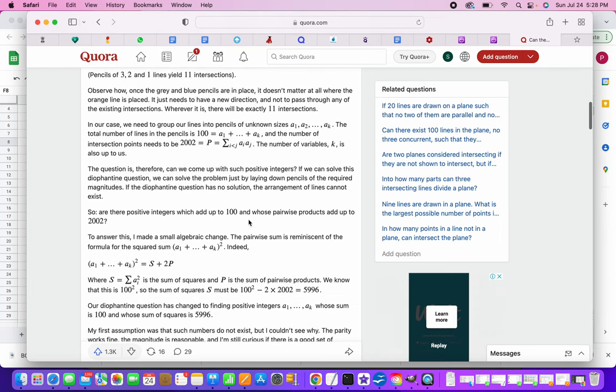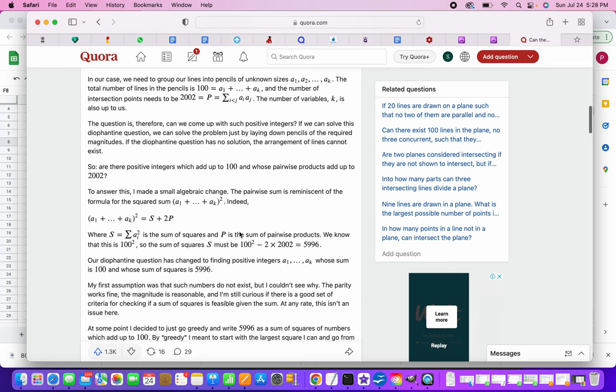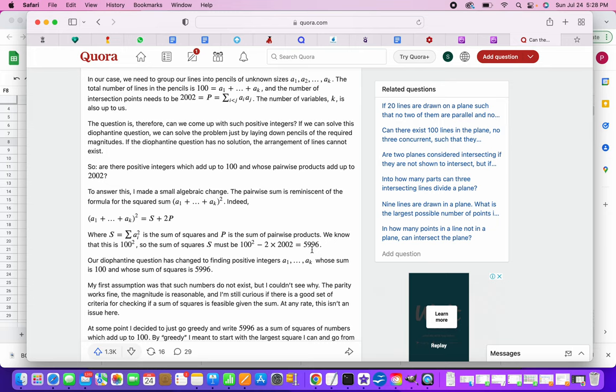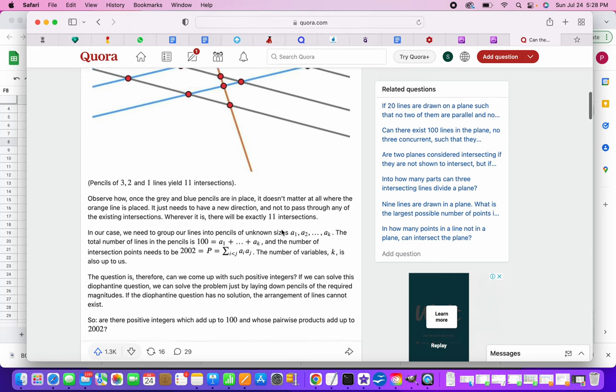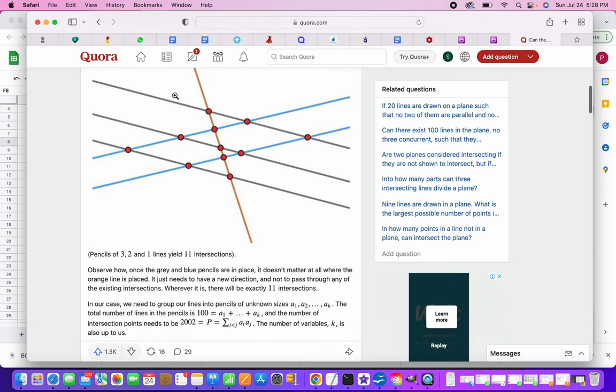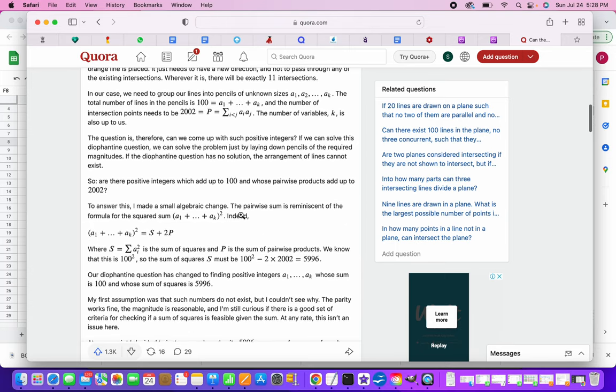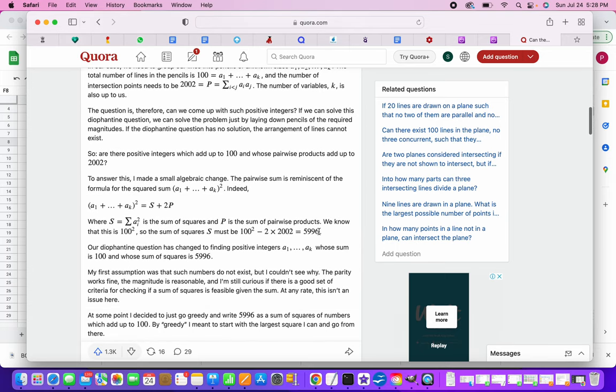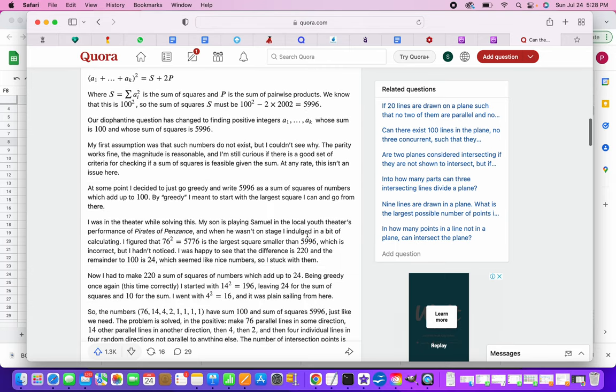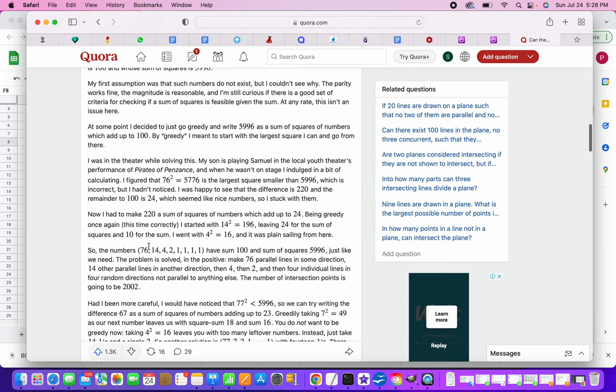Which in effect will be boiled down to the sum of the total number of lines square, which is 100 in this case, minus 2 times the number of points of intersection is actually what we have to find is the squares of this. So basically in this case it is 3 square plus 2 square plus 1 square, something like that. So 5996, so in this case he has found out the answer is 76, 14, 4, 2, 1, 1, 1, 1. So 76 parallel lines, then another 14 pairs of parallel lines, then another 4 pairs of parallel lines, then another 2 pairs of parallel lines, and then 1, 1, 1, 1, 1 line each.